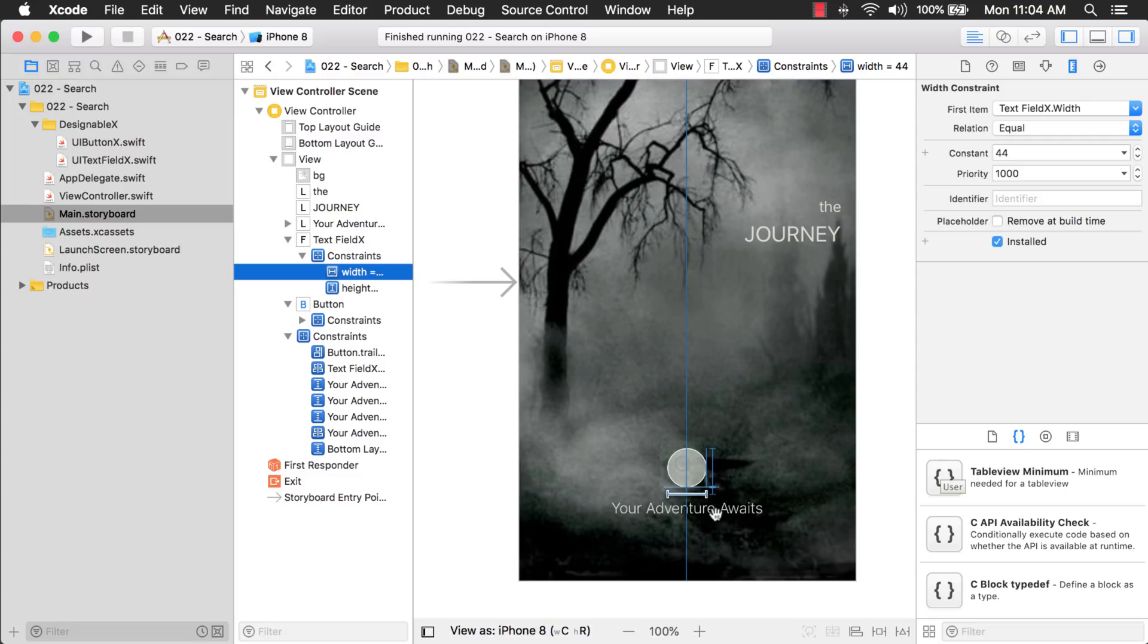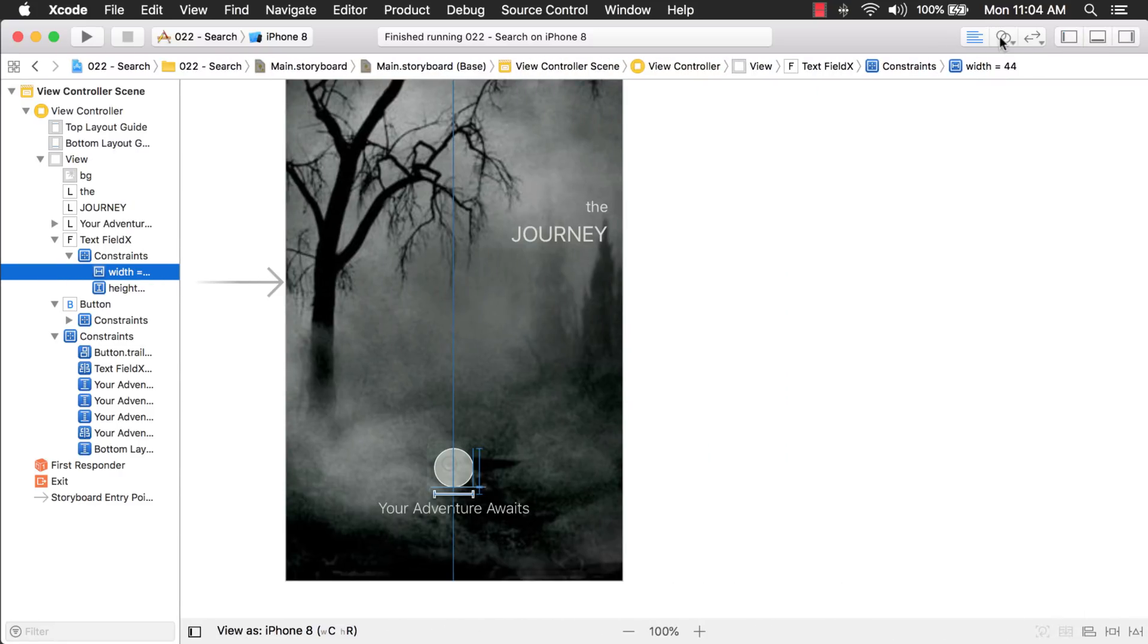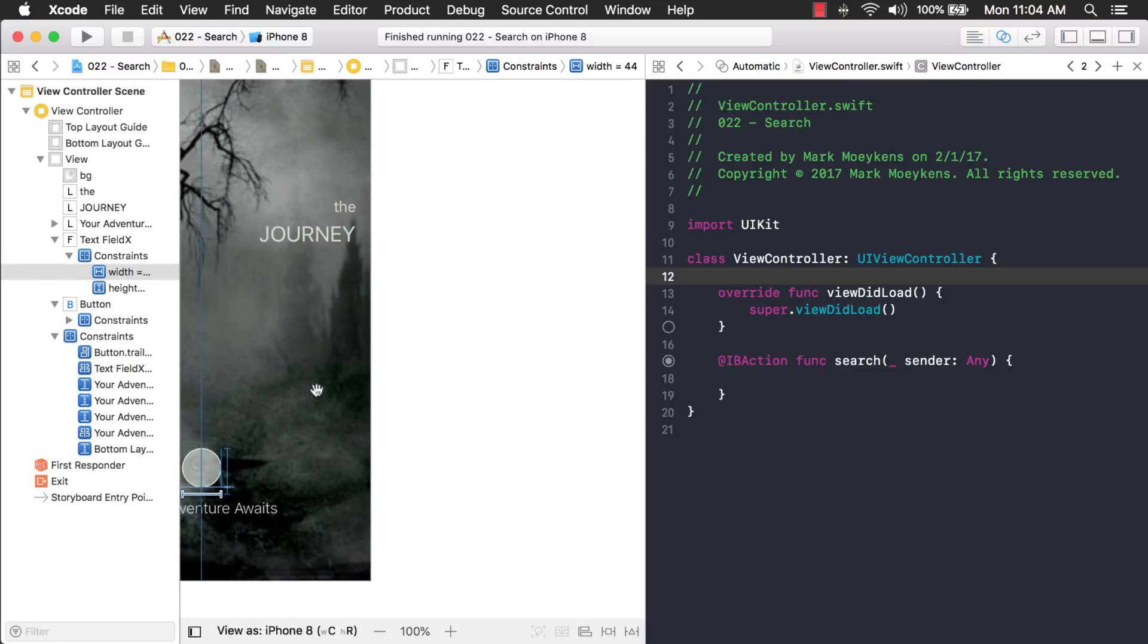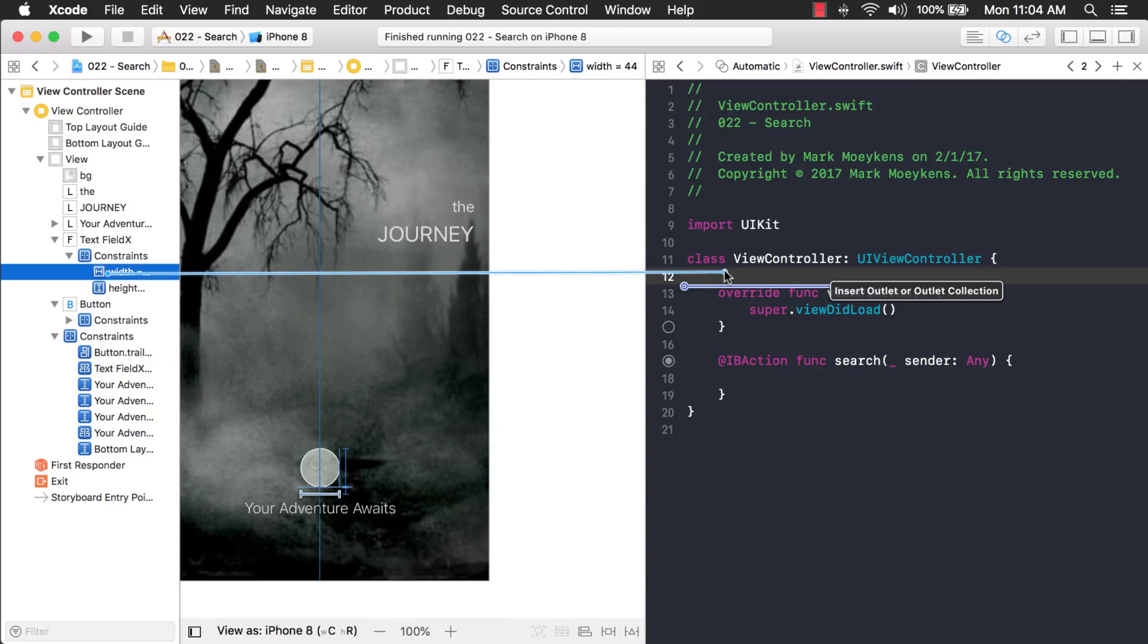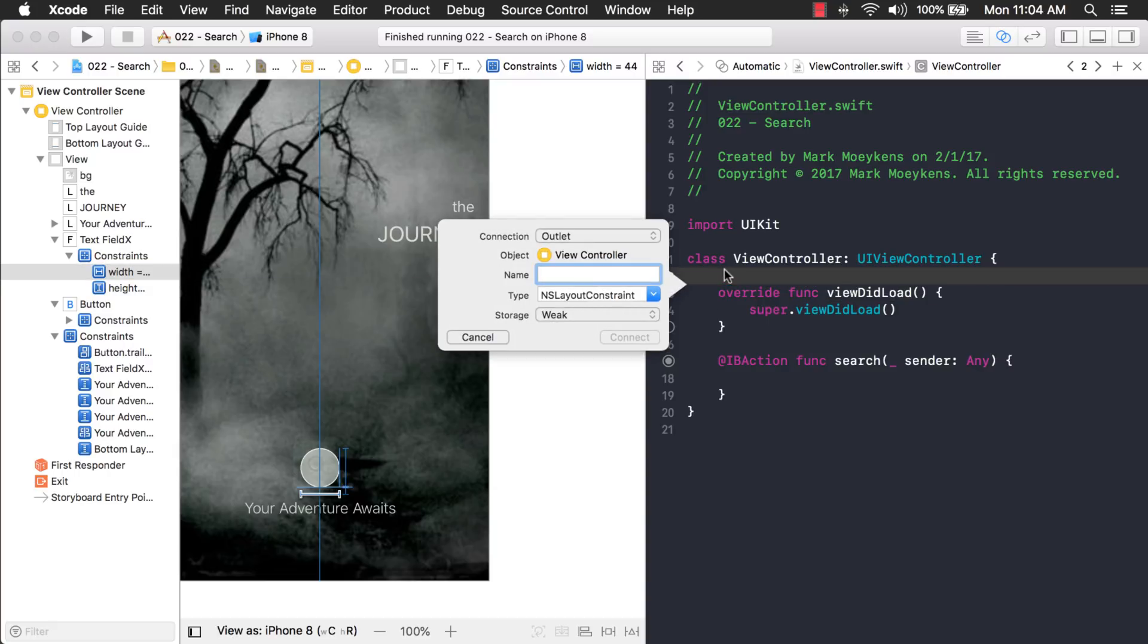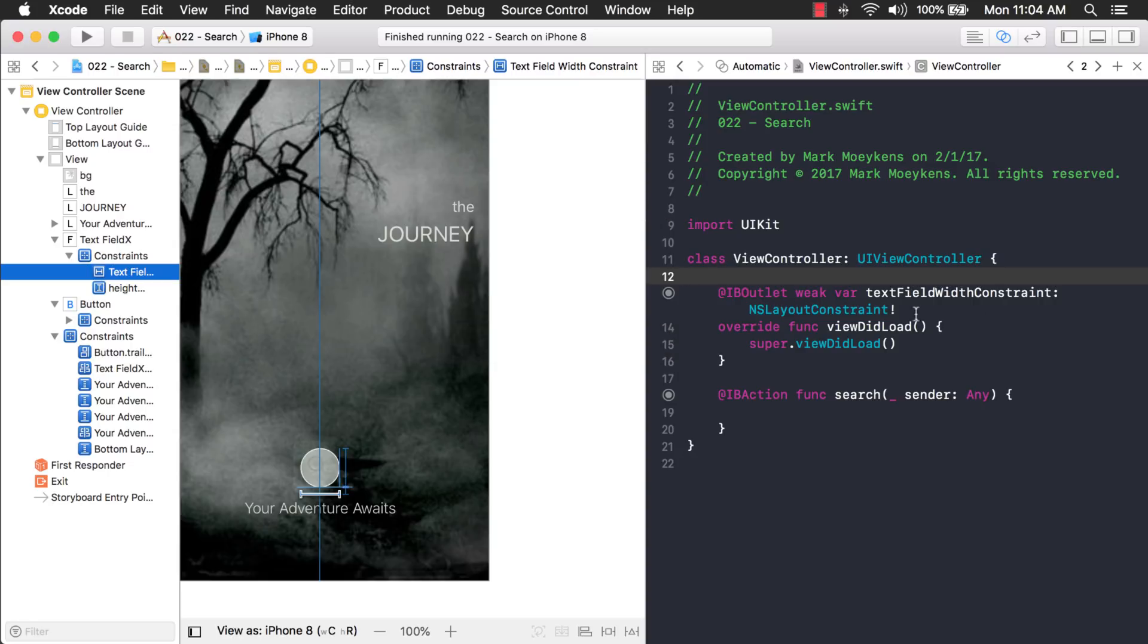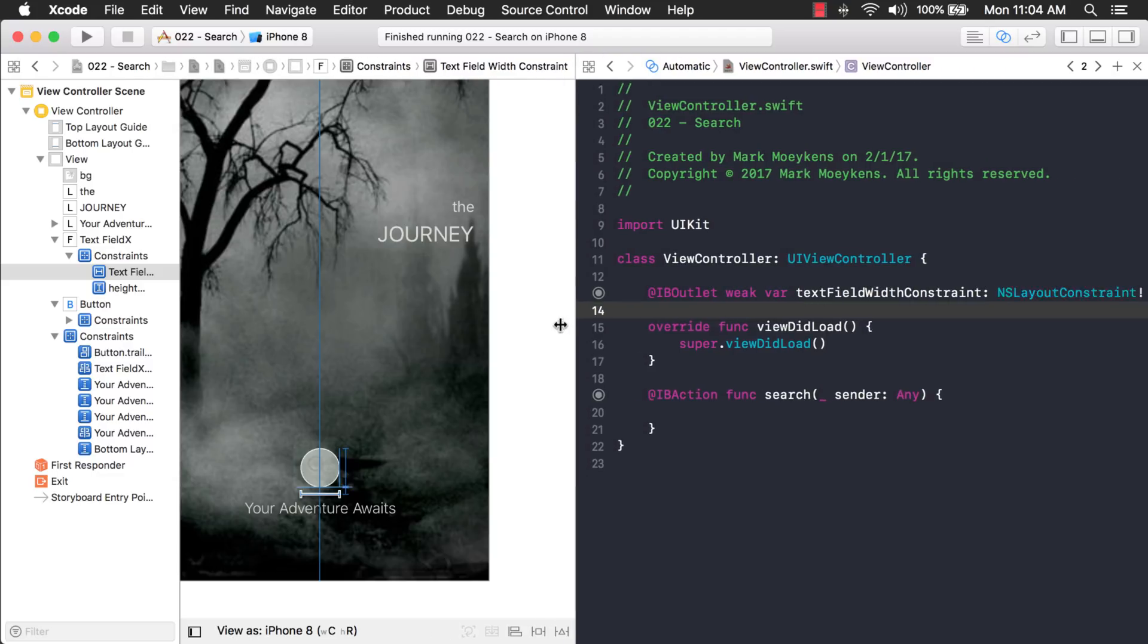Now, we want to create an outlet for it. So, let's create some more space here. And what I'll do is I'll just right click it from here and drag it over into my view controller. Then create an outlet for it here. All right. Great. So, I just called it text field width constraint. Pretty descriptive.